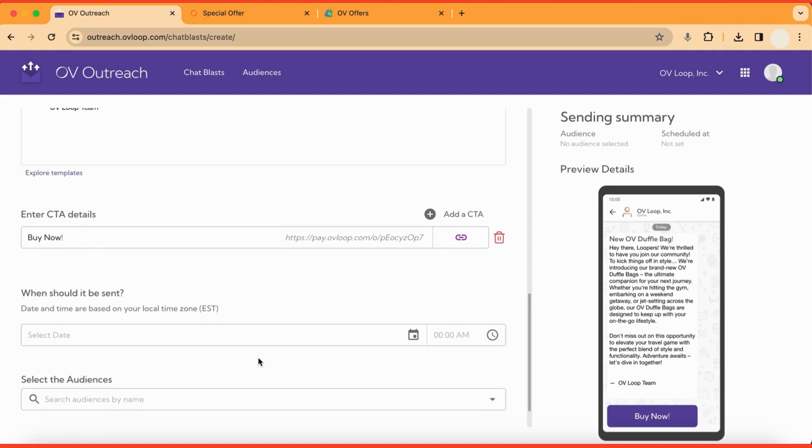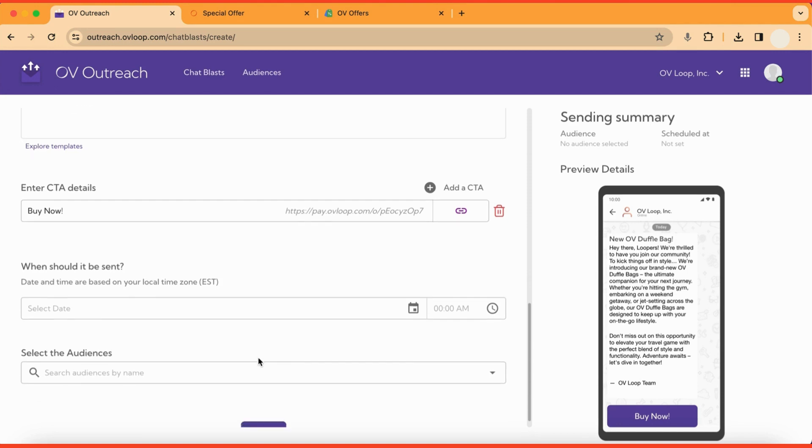Next, choose the scheduling options for your chat blast, including the time and date you'd like it to be sent.